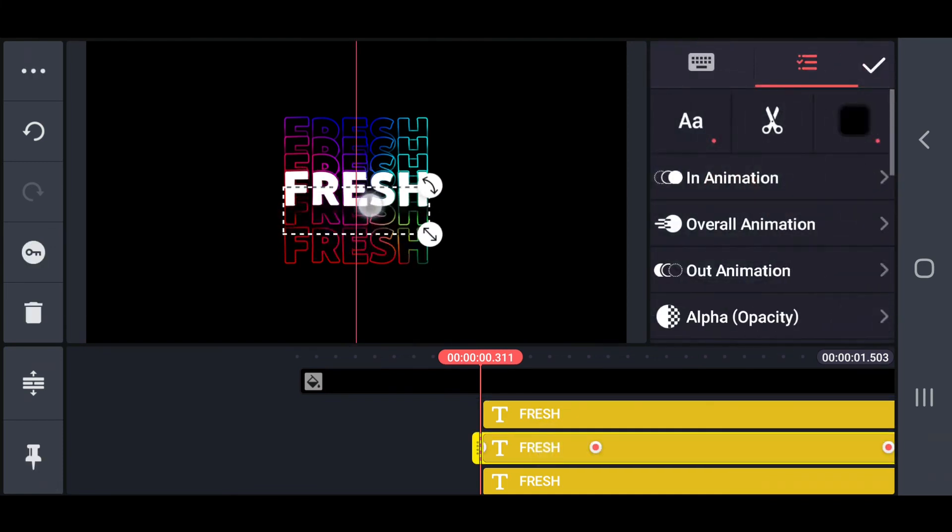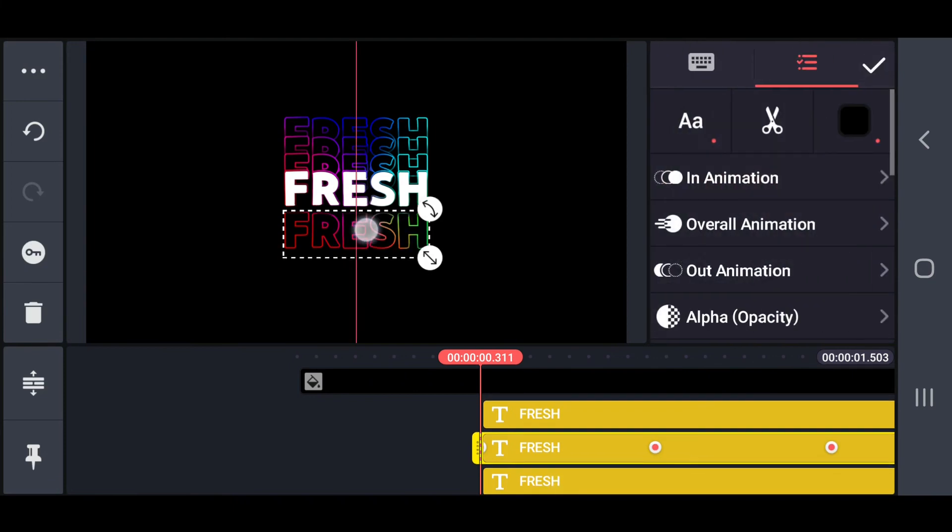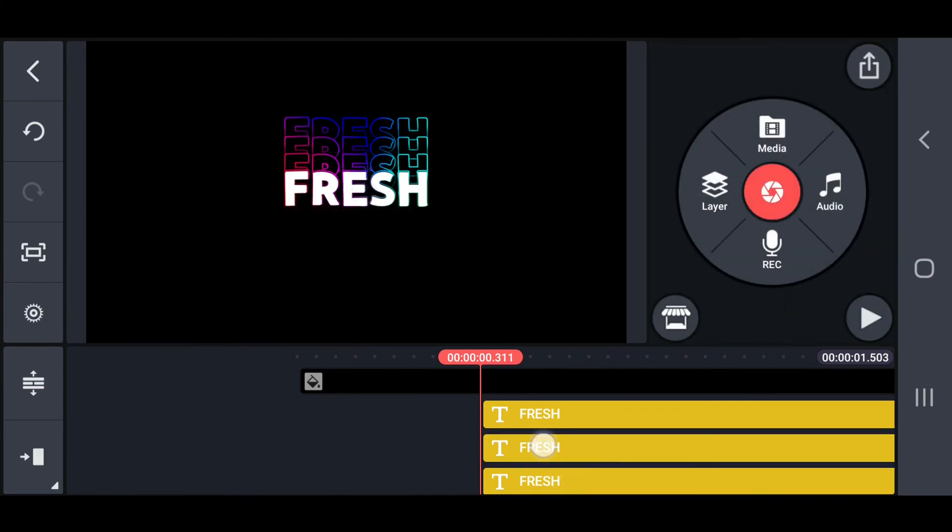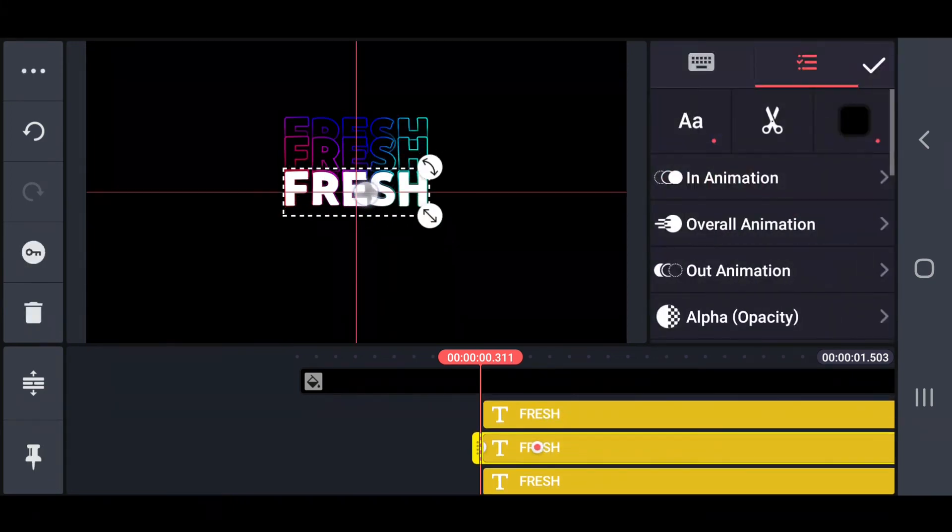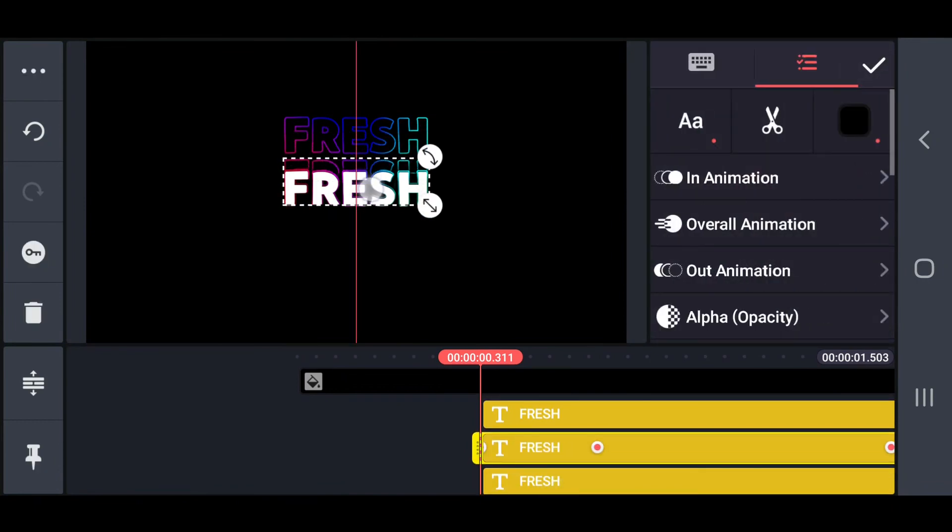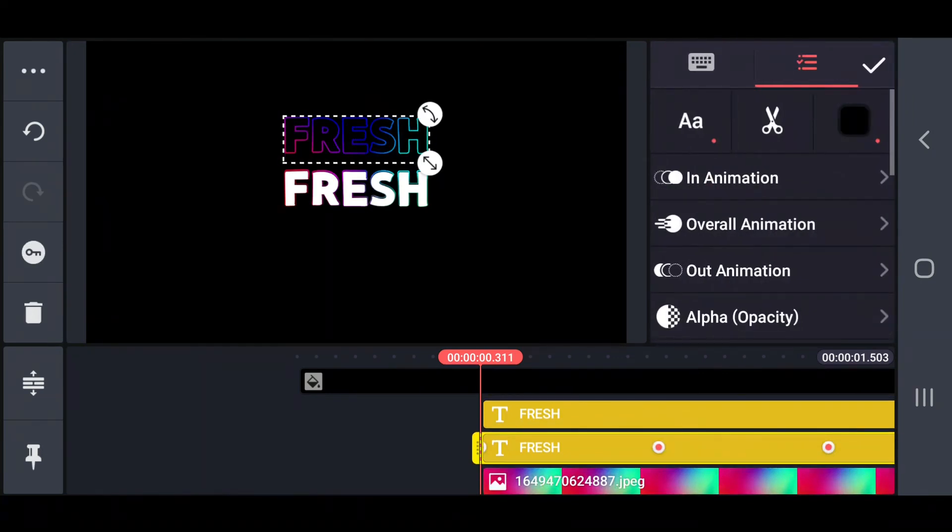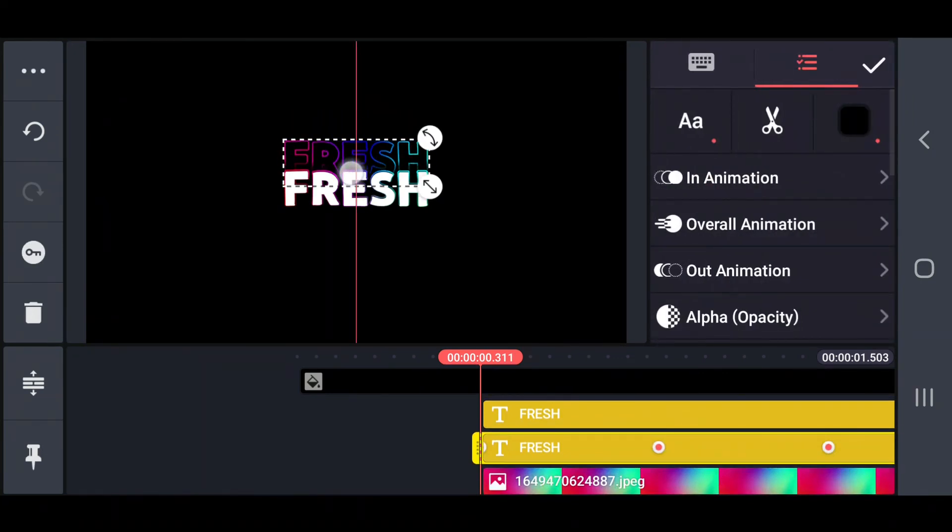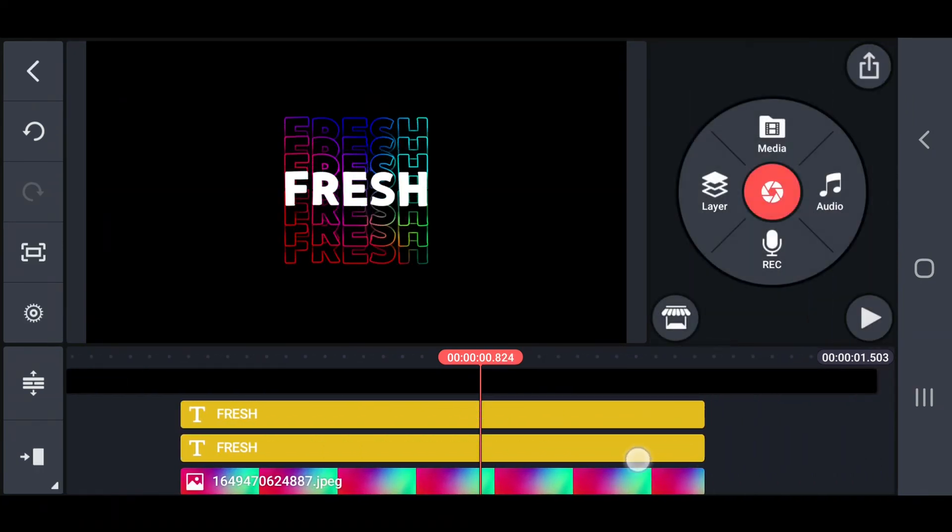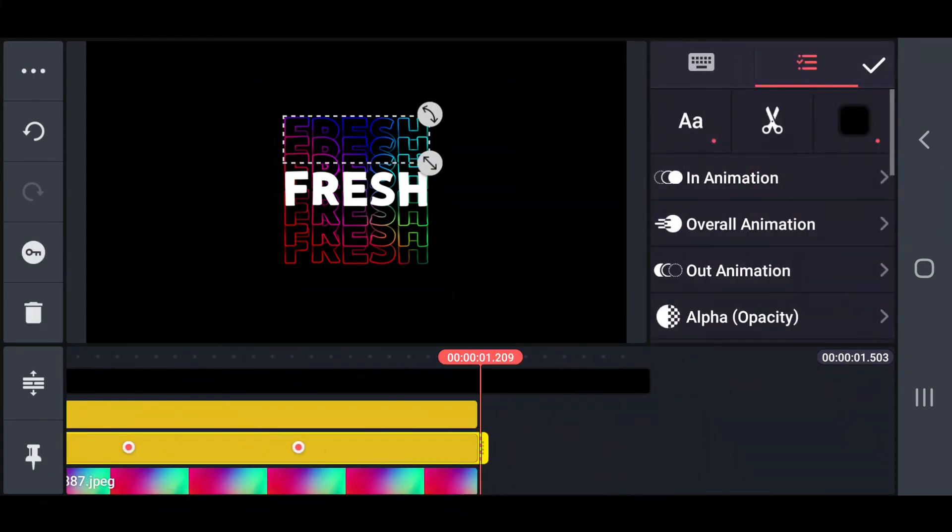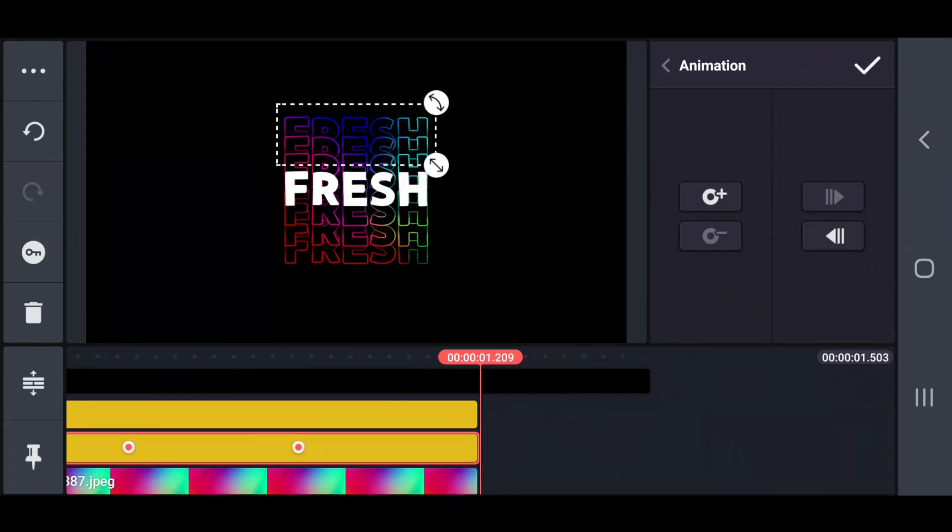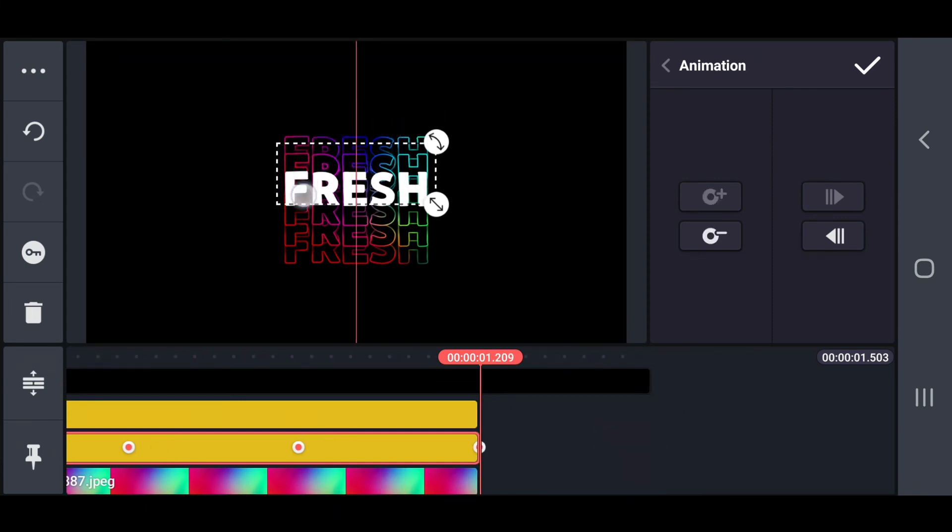Now set key points for all outline texts in 0.3 seconds and move them to the center. Finally, set the key points for all the outline texts in 1.2 seconds and also move them to the center.